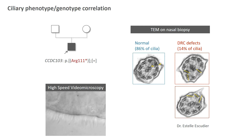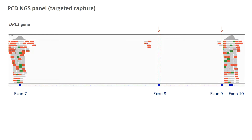We went back to the sequencing data but failed to identify any mutation in a DRC gene. To go further, we looked for large deletions or duplications that are sometimes more difficult to detect in NGS panel or exome sequencing data. We analyzed the sequencing depth and saw that there were no reads aligning on exons 8 and 9 of the DRC1 gene, which was much more compatible with the phenotype observed in this patient.